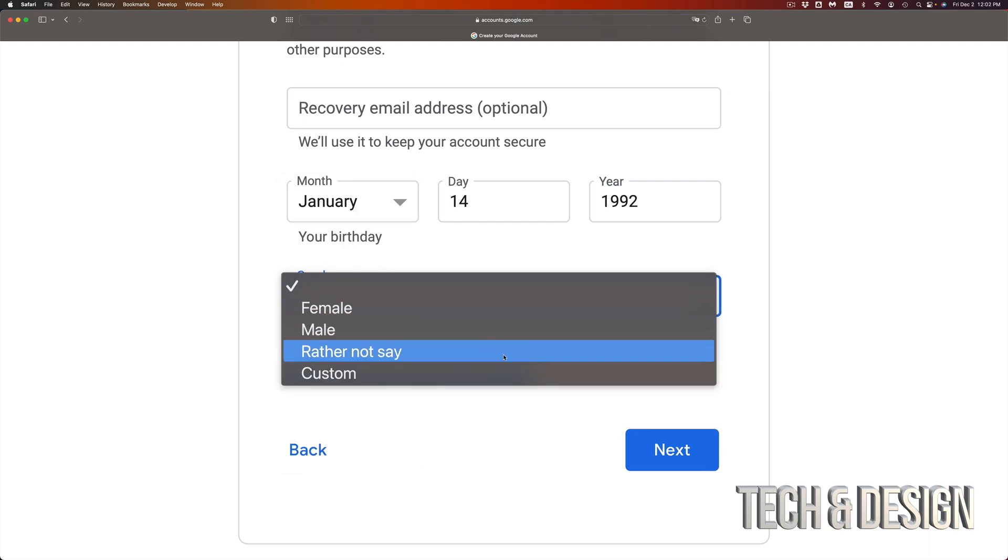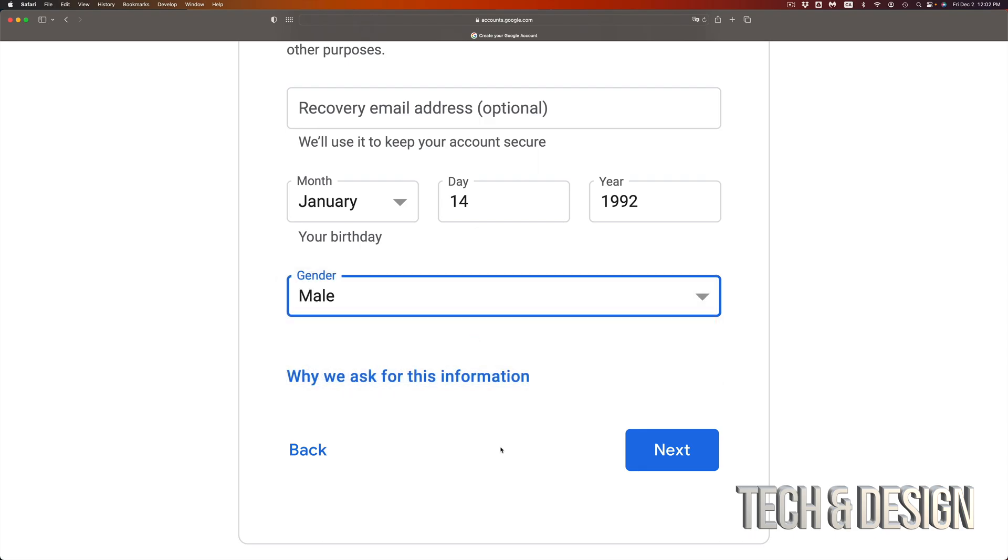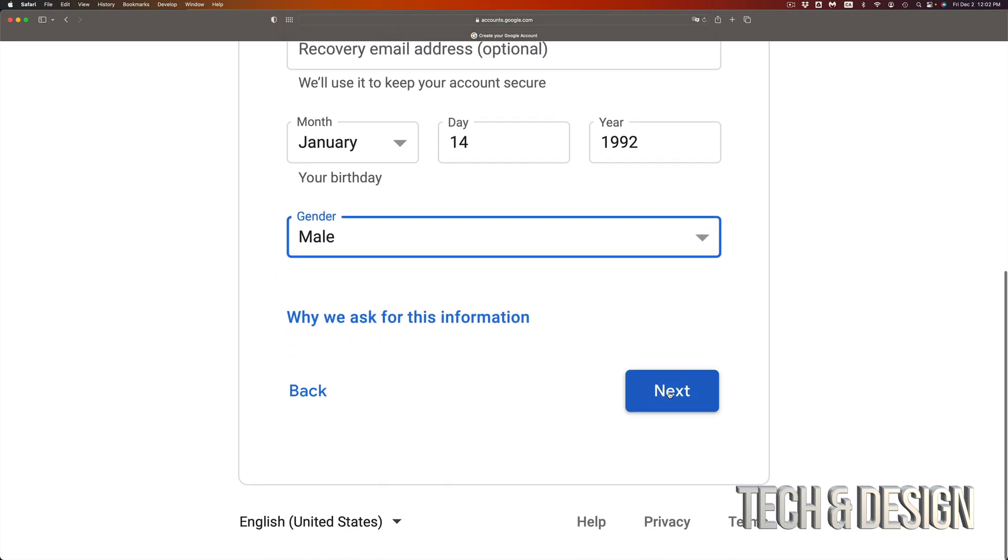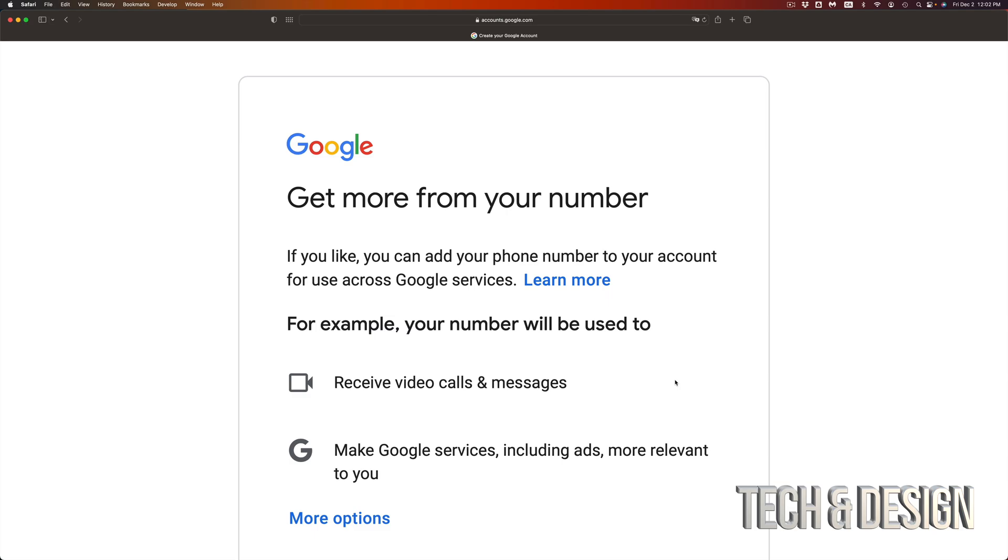Then go into the next step, gender. You can choose whatever you like. I will put male. And then if I keep going down, I can just go right into next on the bottom right hand side.